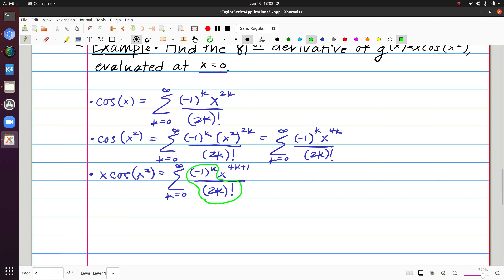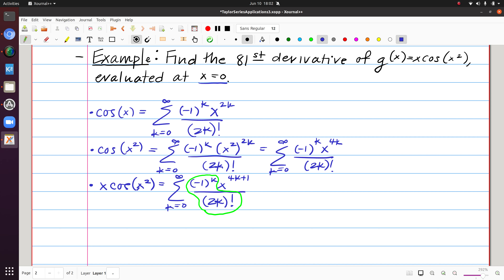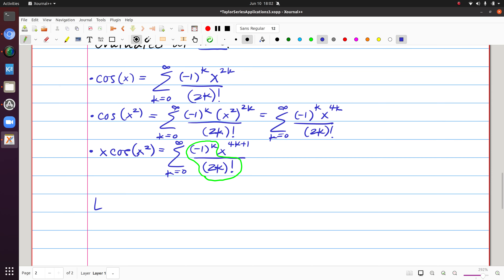Notice that x is raised to 4k+1, not just k. Writing out terms, we get x^1, x^5, x^9, and so on — the series skips powers like x², x³, x⁴. Those missing terms mean the corresponding derivatives are zero, since a zero coefficient means the kth derivative divided by k factorial is zero. So for instance, the 2nd, 3rd, and 4th derivatives at 0 are zero, then the 5th is nonzero, the 6th is zero, etc. To find the 81st derivative, I look at the coefficient of x^81.